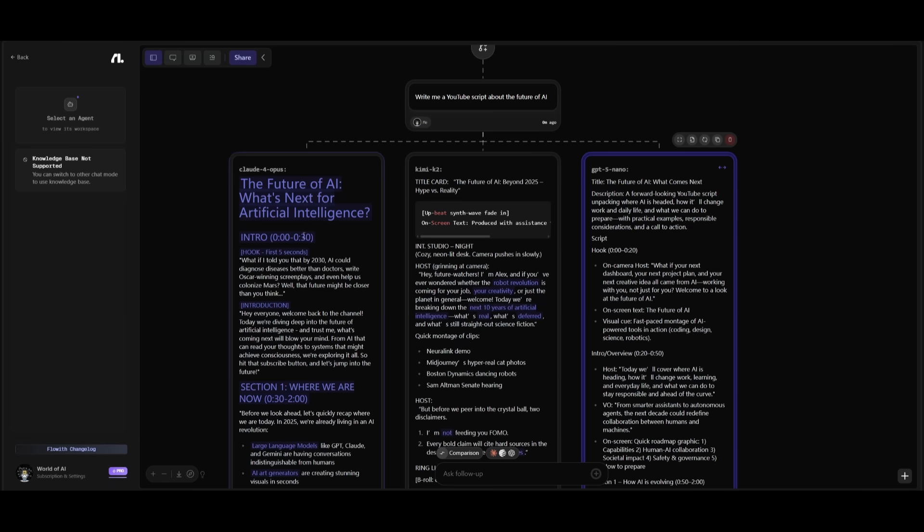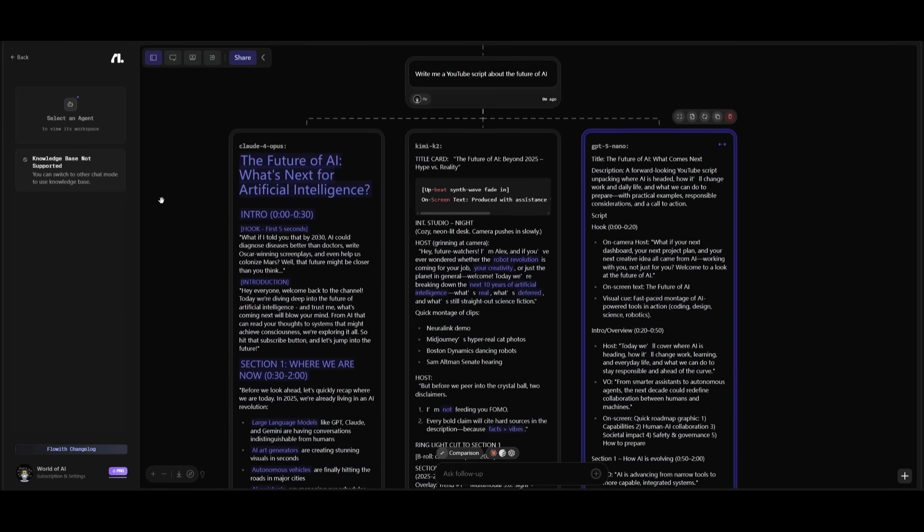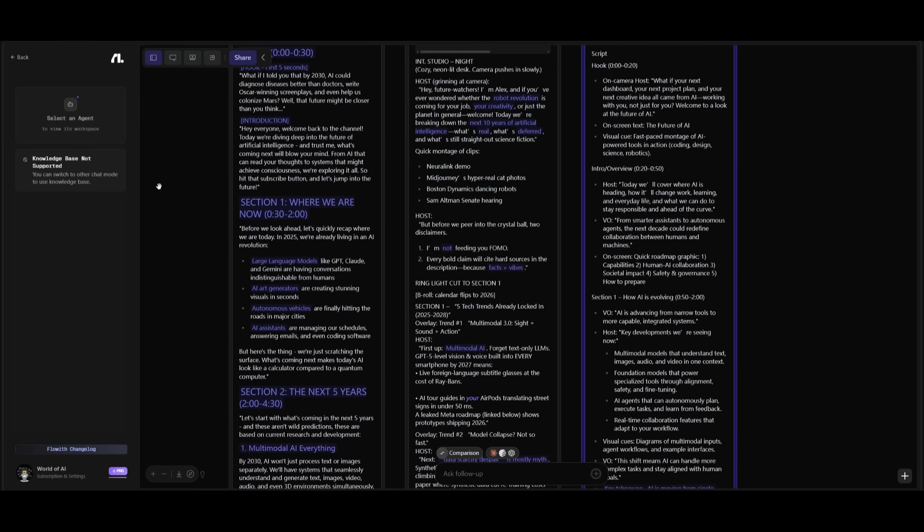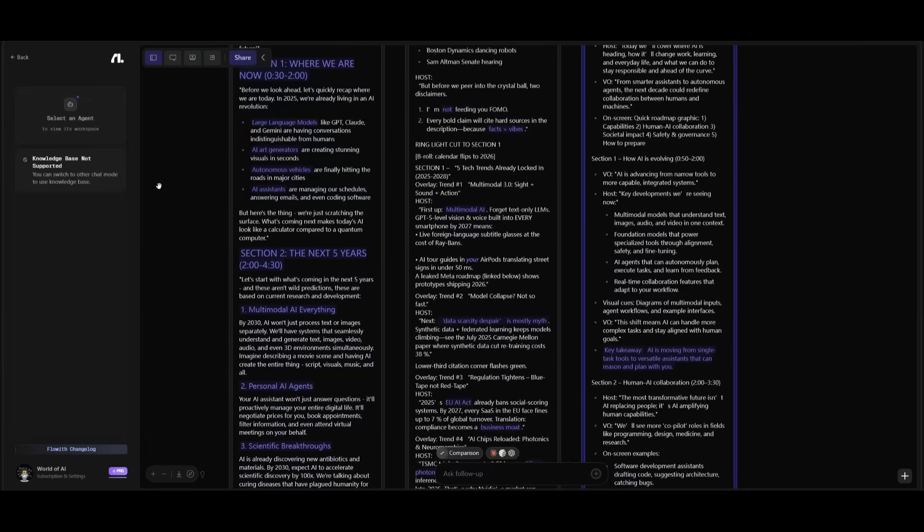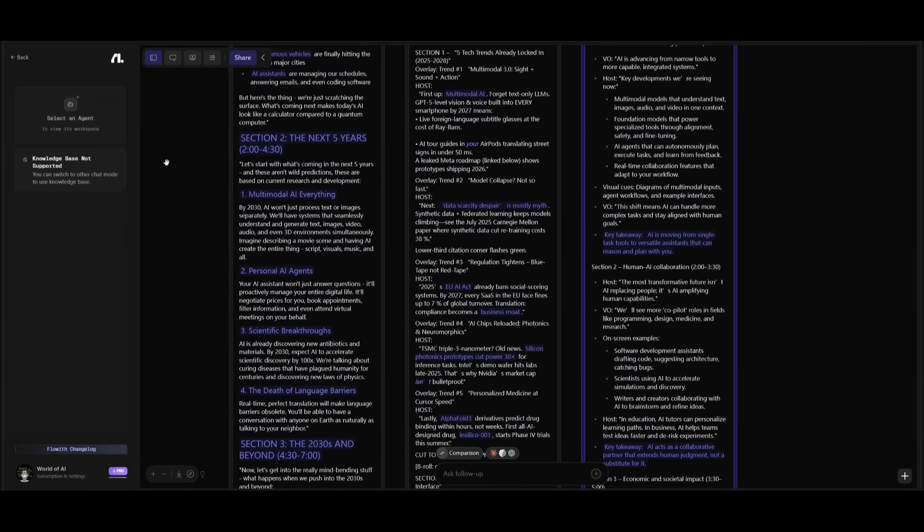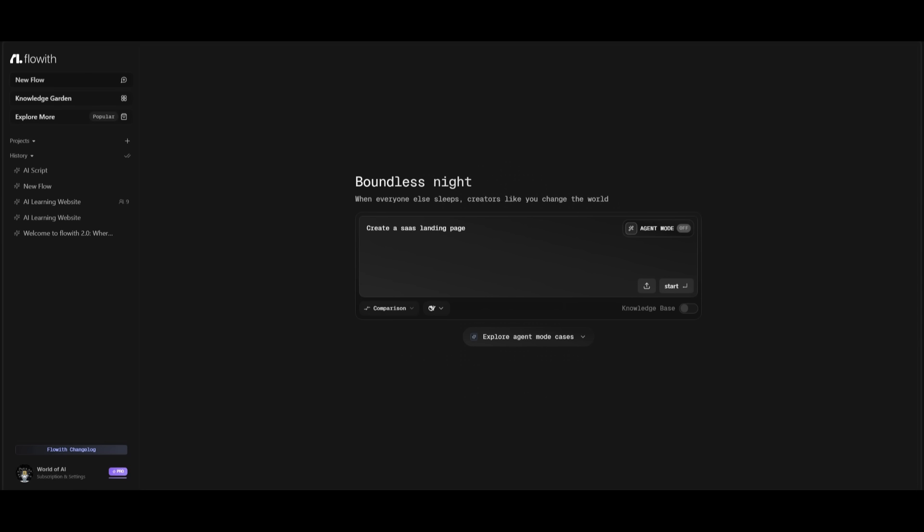There we go, looks like all three models have finished processing this prompt. And thanks to the comparison mode, you're going to be able to instantly test the same prompt across all of these different models and see which one delivers the best one.